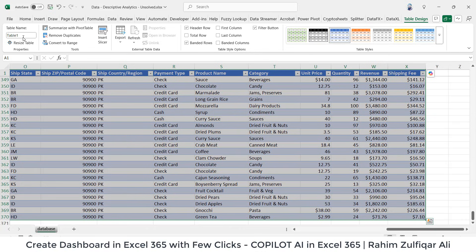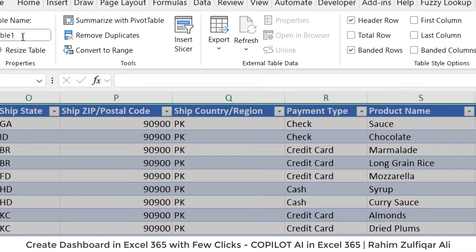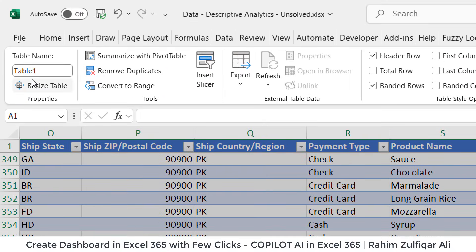The default name would be table one. So what you can do is you can rename that as well. So instead of table one, I can write data and press enter key.